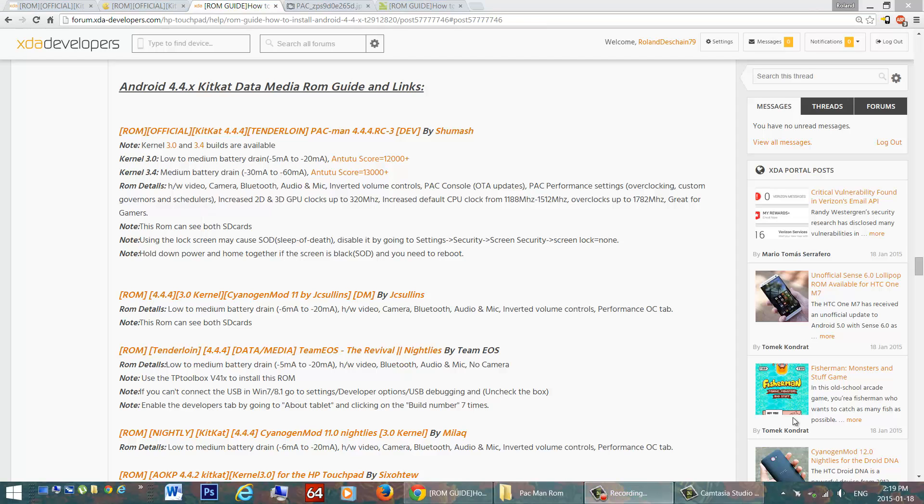The ROM details: everything is working, hardware, video, camera, Bluetooth, audio and mic, everything is great. Now there are inverted volume controls, down is up, up is down, great for playing games in landscape mode.